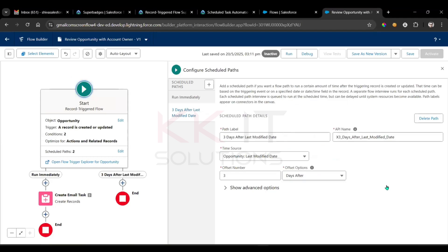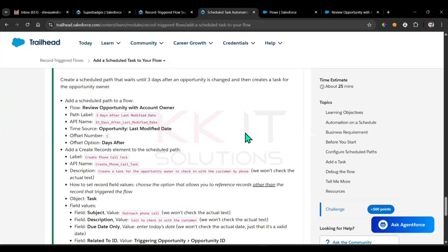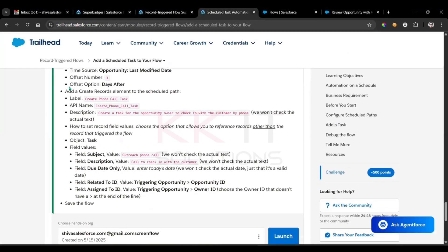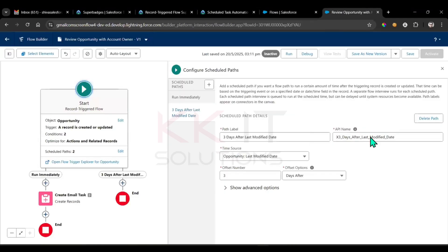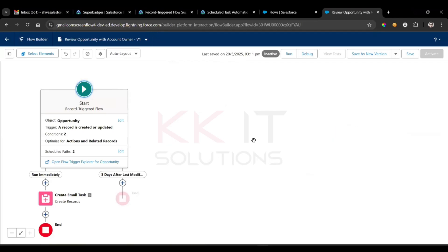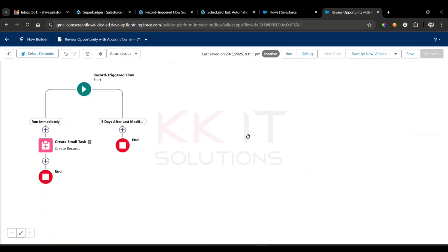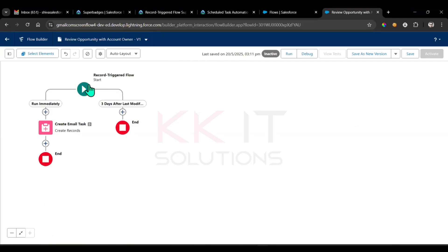Got it. So whatever the last modified date, after three days. Got it. Next, add a create record. I'll mention the scheduled path. Now just you can observe, right? So what I'm doing, just I'm closing this. See here, so run immediately, we have this task. After three days, we have this task, right? Same trigger.